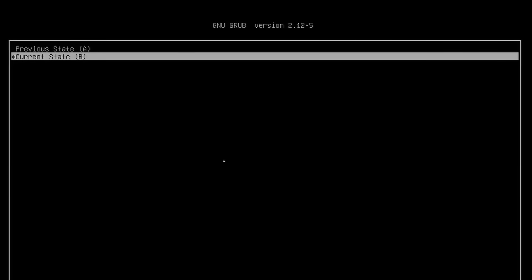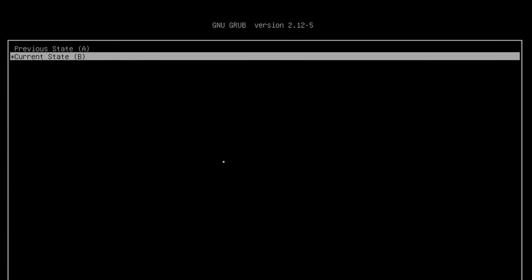The first thing to note here is when we've come to the grub menu it's automatically picked B as the current state. You remember previously it was A and now it's selecting B. We'll go in and boot up our upgraded system.